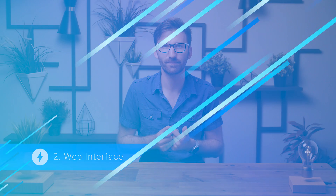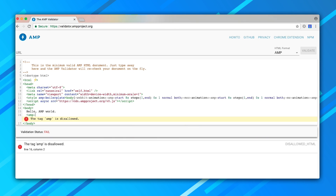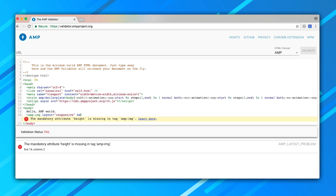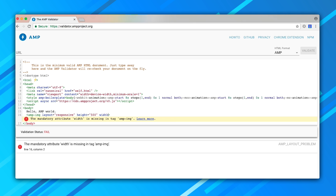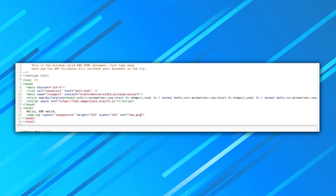Number two: the web interface. If you're just trying things out and want to see a live preview while you type but don't have access to DevTools right now, head to validator.ampproject.org for the web interface of the validator. The cool thing about this one is that it updates in real time — any changes you make to the HTML are going to be instantly revalidated.